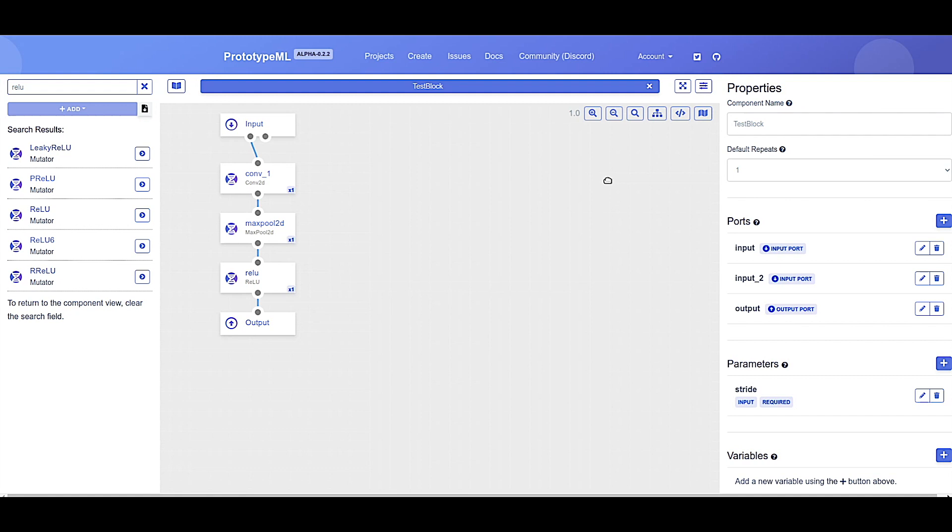Blocks allow us to visually define neural networks, and either blocks or mutators can be added to a block from the component sidebar. Mutators are the second primary component of the PrototypeML platform and allow us to encapsulate specific pieces of functionality so that they can be modularly used within the block editor while giving us complete control over functionality. Let's go ahead and have a look at the convolution 2d mutator.